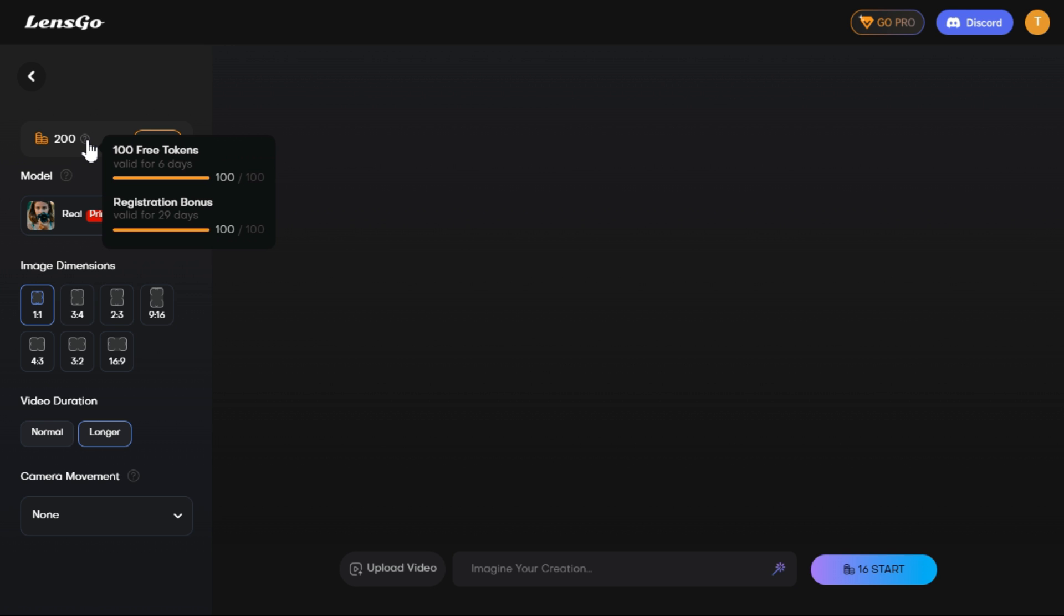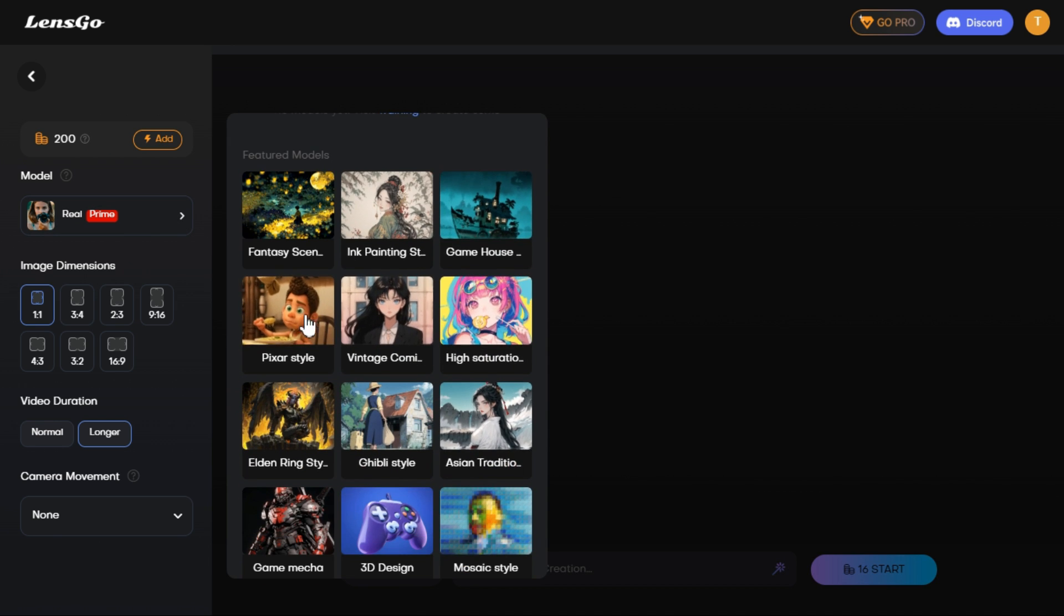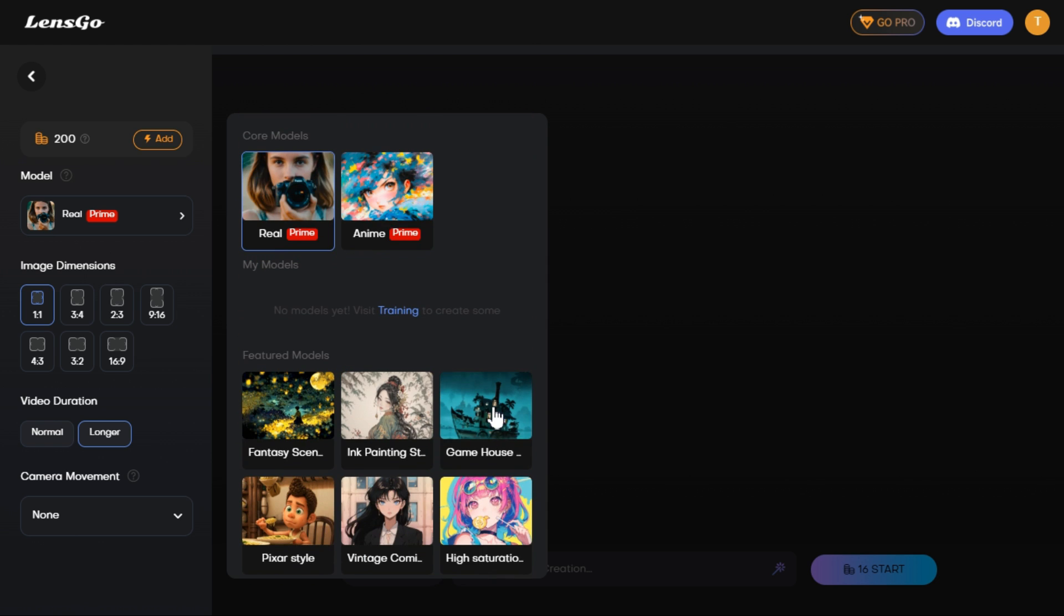100 free tokens valid for 7 days and 100 free registration bonus valid for 30 days. When you spend 50 tokens daily, the next day 50 tokens are credited to your account again. First, you can choose any style you like from the numerous styles available in the model section.